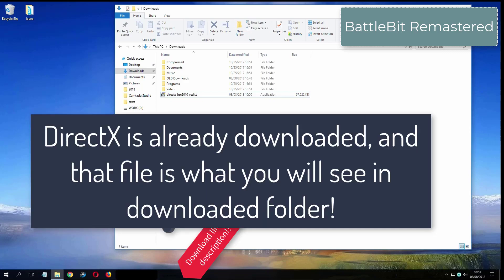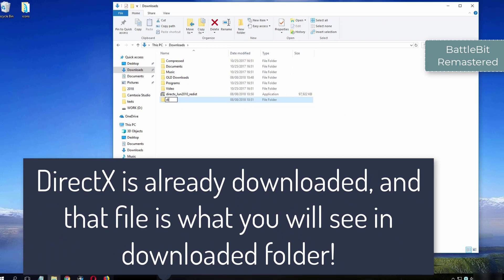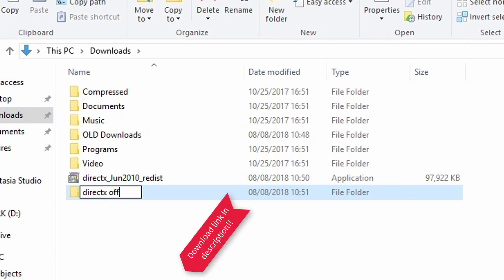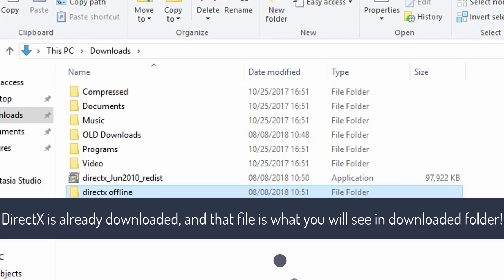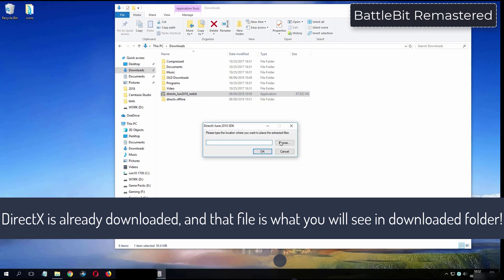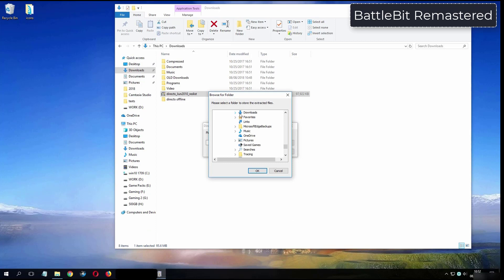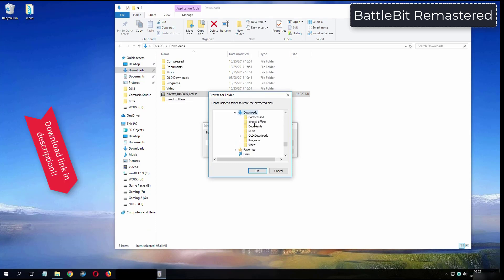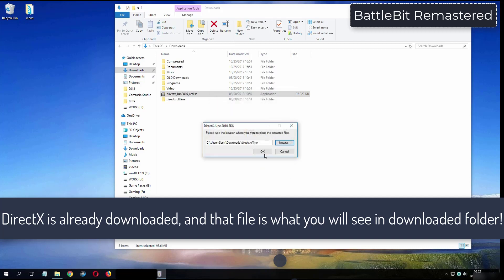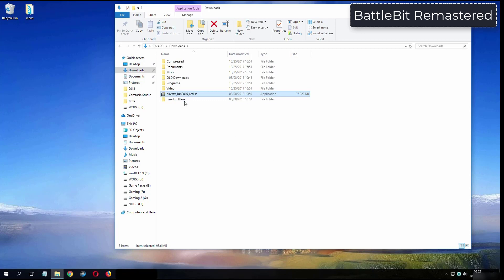What you see now is my folder where I have already downloaded DirectX from the video description.